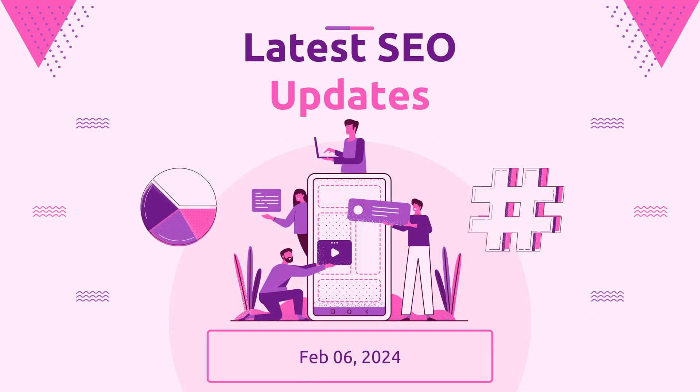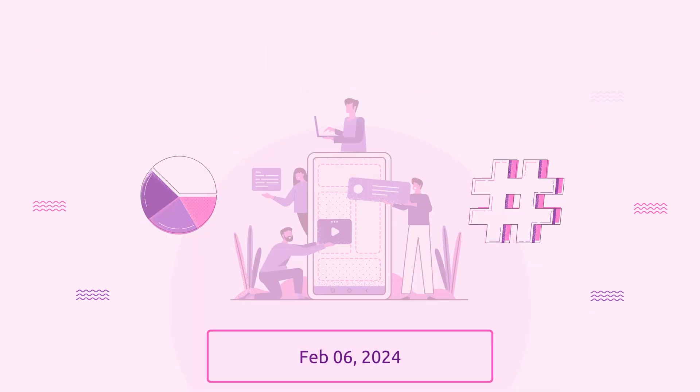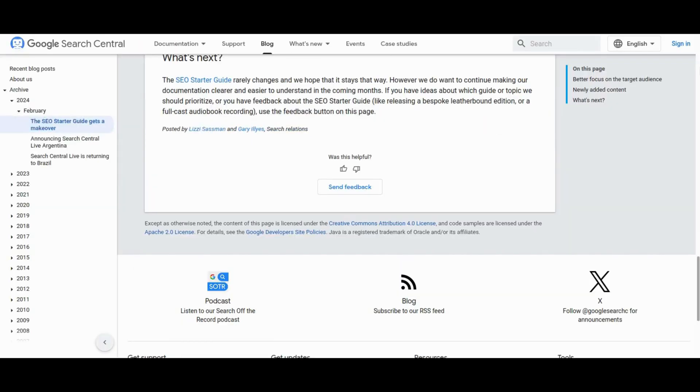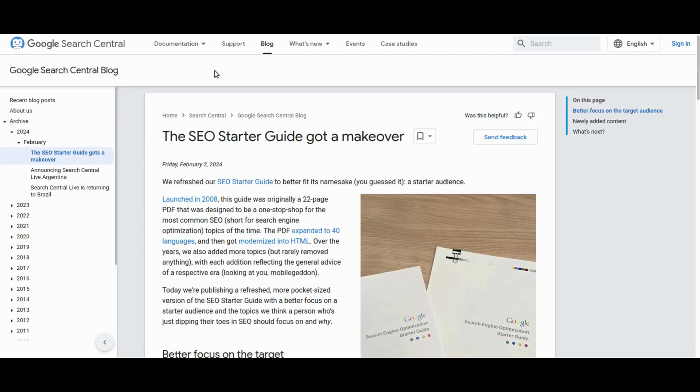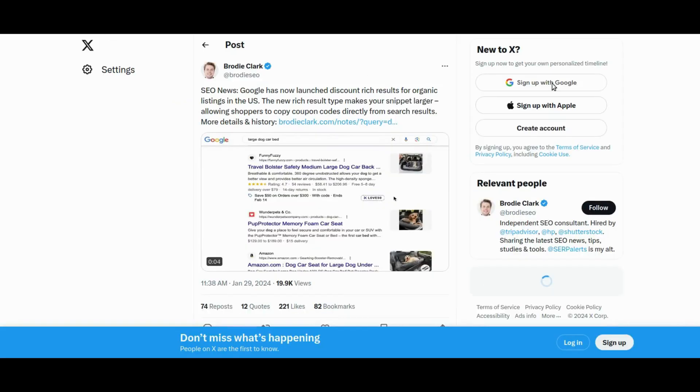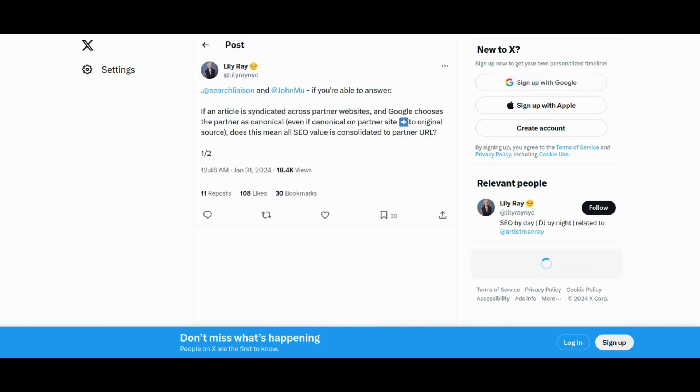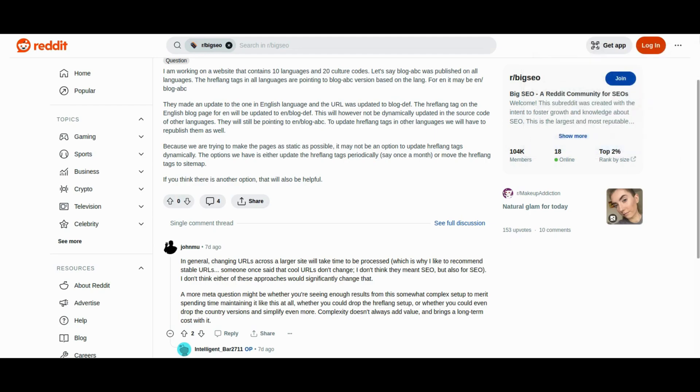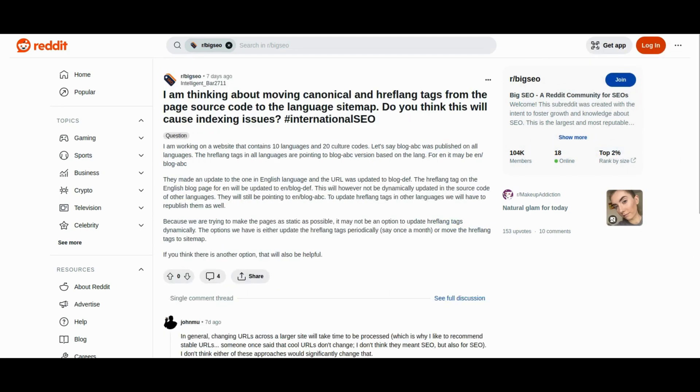Hey there SEO marketers, get ready to rev up your engines because today's episode of latest SEO updates is jam-packed with all the latest updates and tools to supercharge your website's performance. From tackling the ongoing Google indexing issue to unlocking the secrets of structured data implementation, we've got everything you need to stay ahead of the game. So buckle up and get ready for a wild ride through the world of search engine optimization.